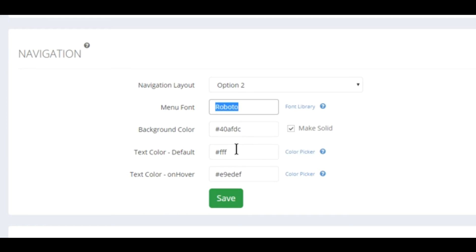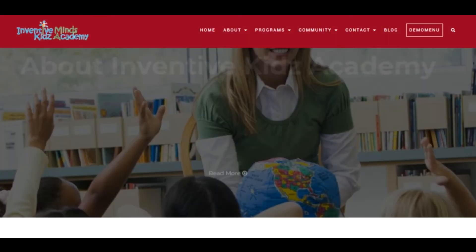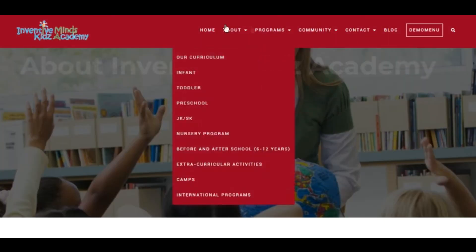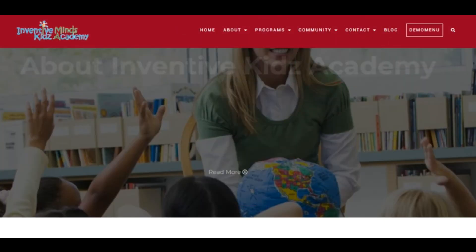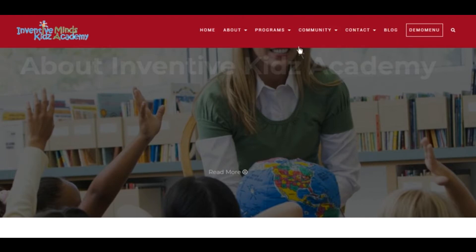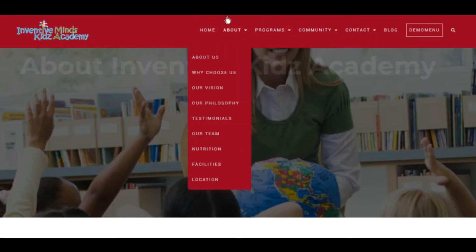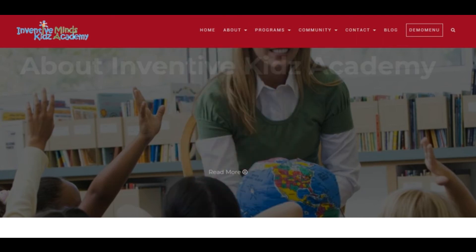Now if we reload, it added that color as the background. We can also change text colors from white to gray. You can control all of this. Thank you for watching. Make sure you tune into the other video tutorials and check out thelogicbox.com.